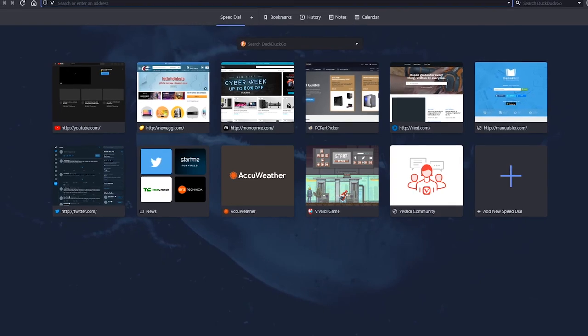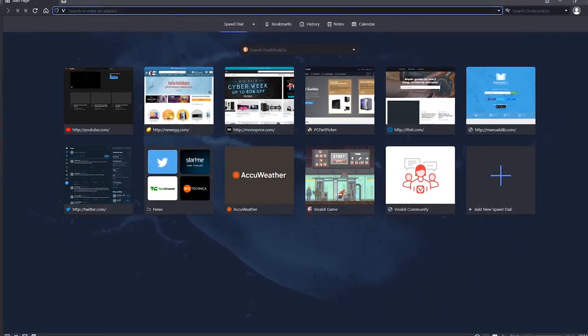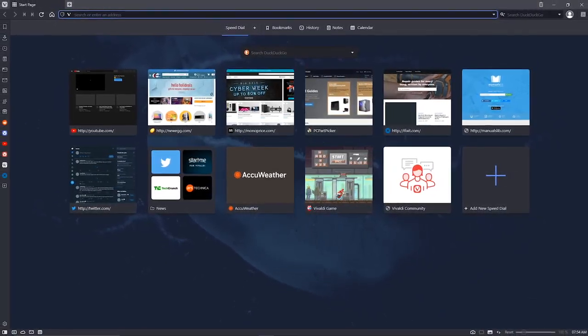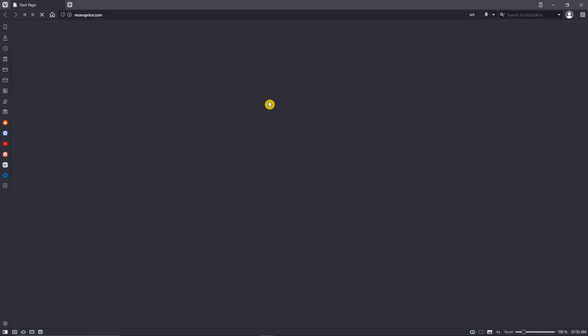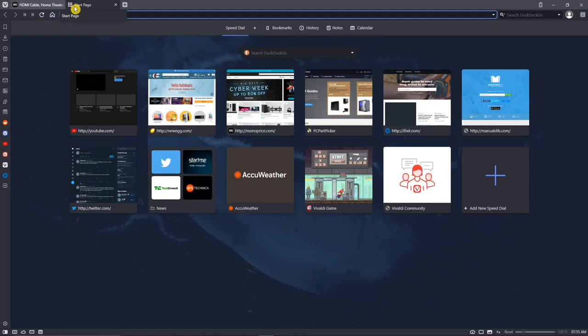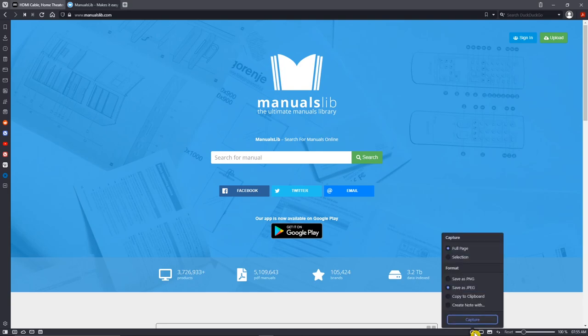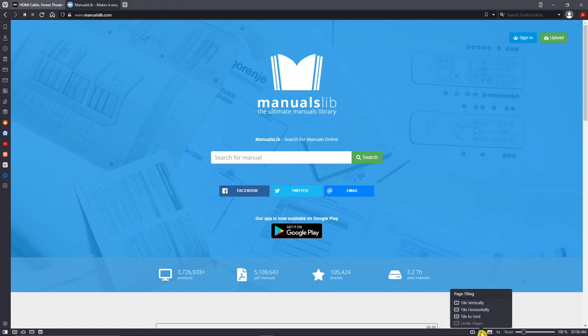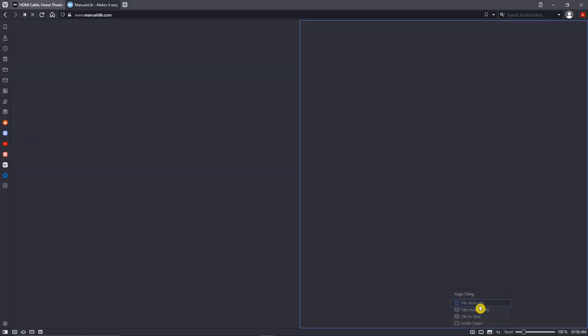On the start page for Vivaldi, there's a speed dial of your favorite sites, with quick access to your bookmarks, history, notes, and calendar here at the top. Let's open up a site, add a tab, and open up another site. On the lower bar on the right, you'll find the screenshot tool to capture a full page, or an area you selected. To the right of that is their page tiling. It lets you tab your tiles vertically, horizontally, or to a grid. Let's tile these vertically.